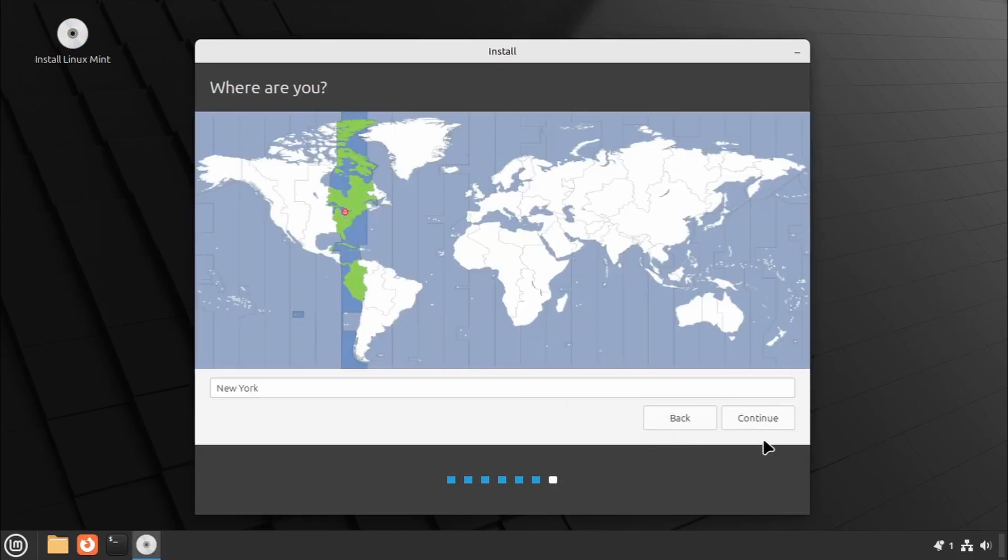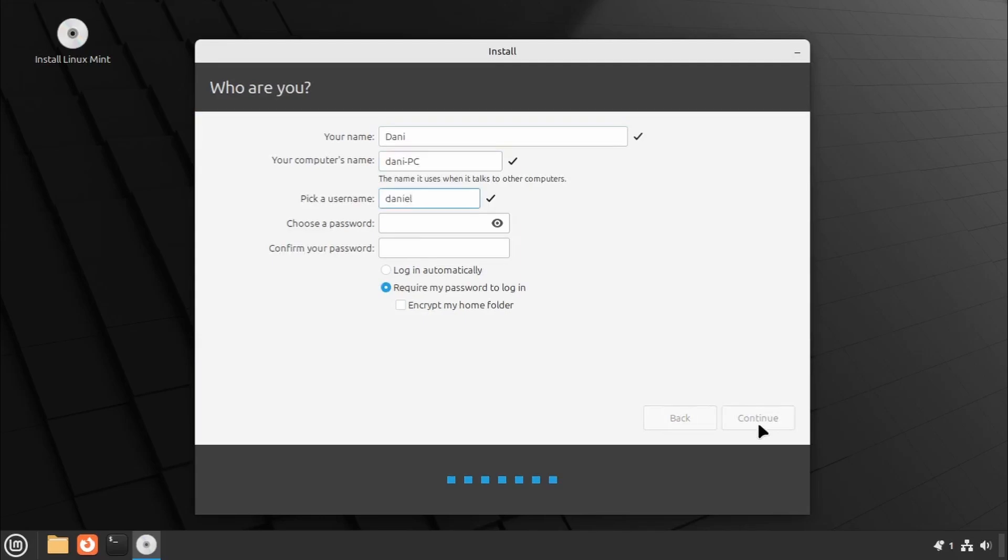Set your location and click Continue. Create a user account with a password and set your computer's name. Then, click Continue to start the installation.